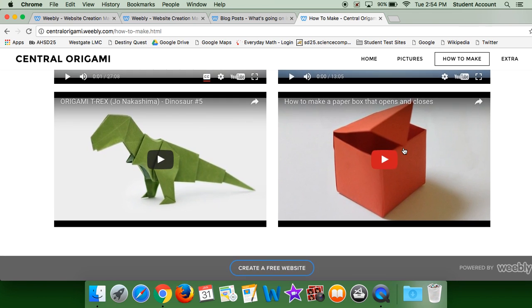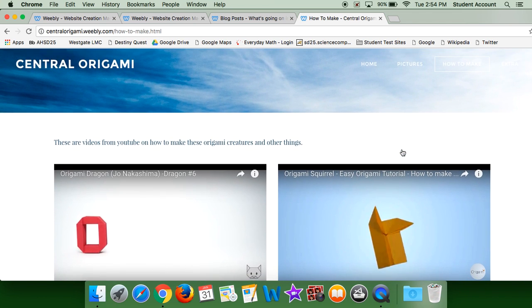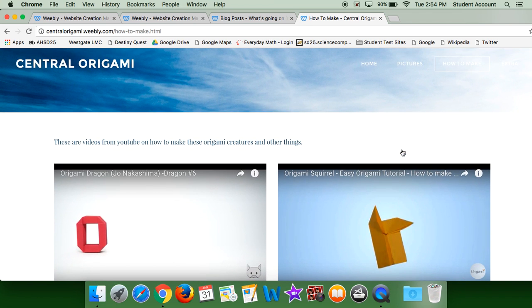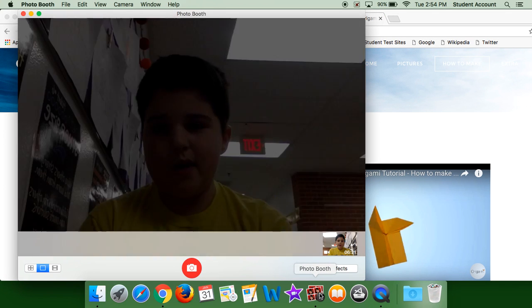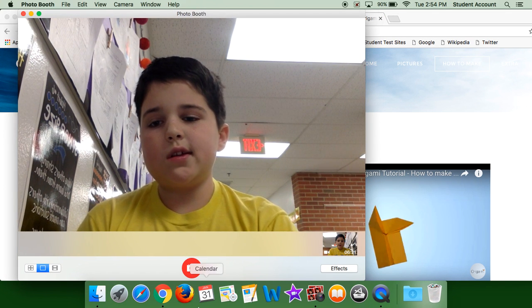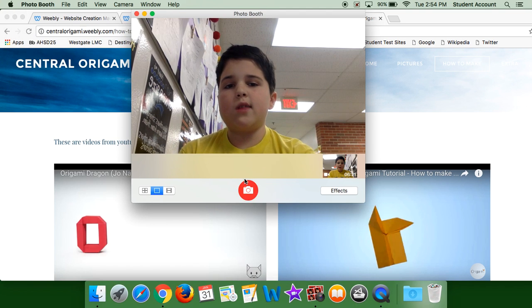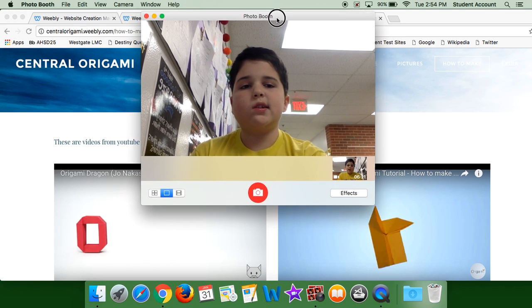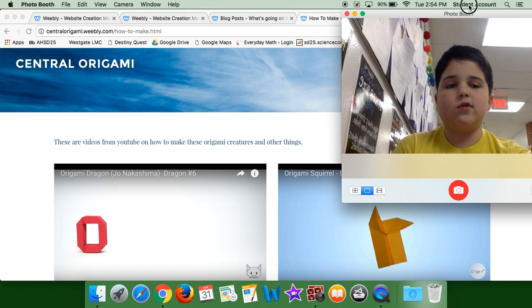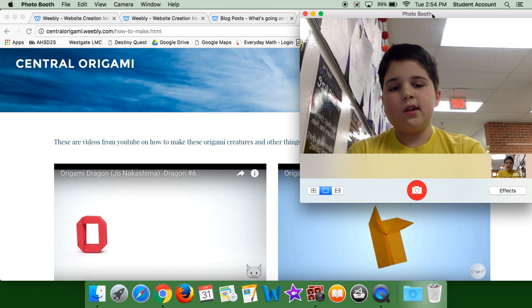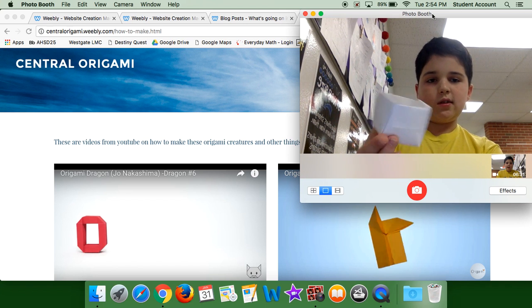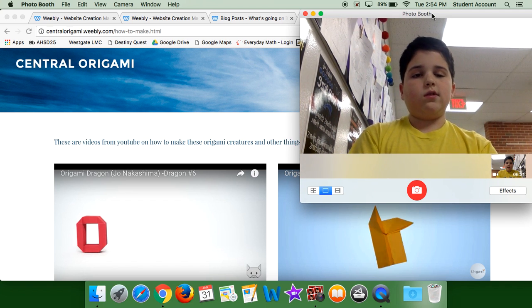I know by memory how to make the origami box, cause it was really easy to make, so it's like this, this is what it looks like.